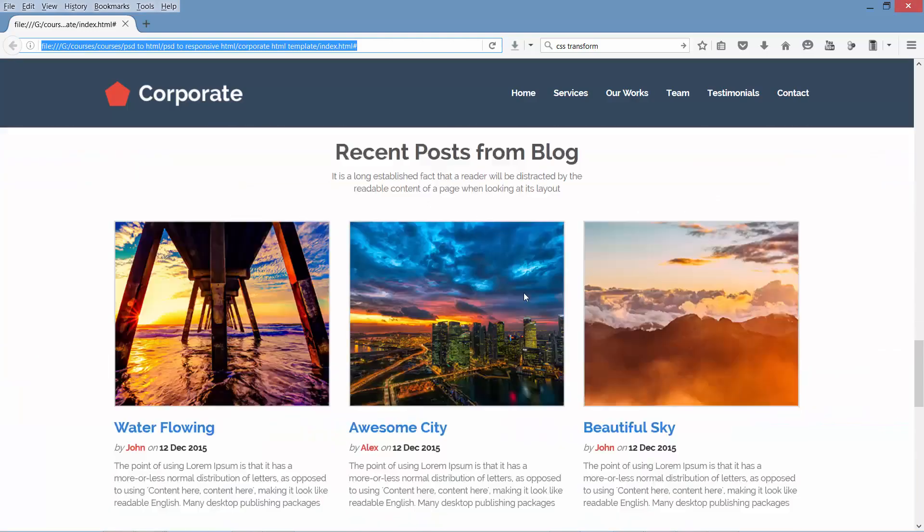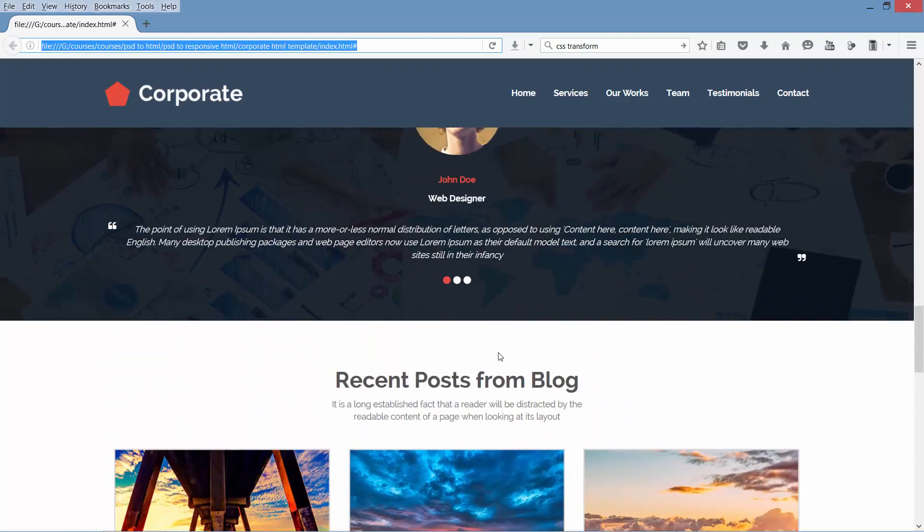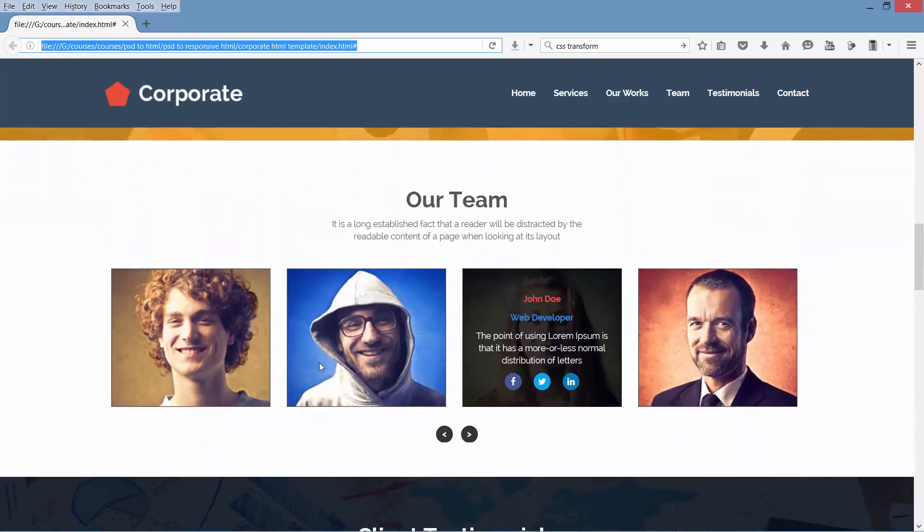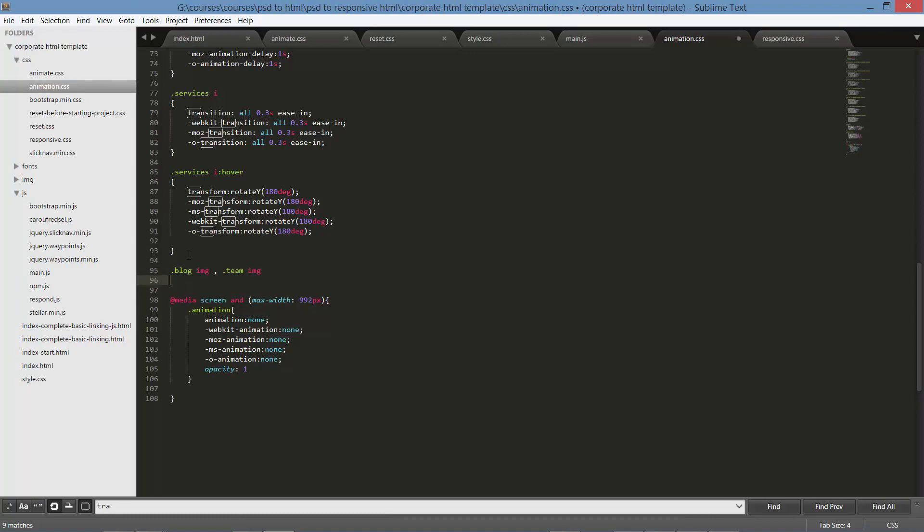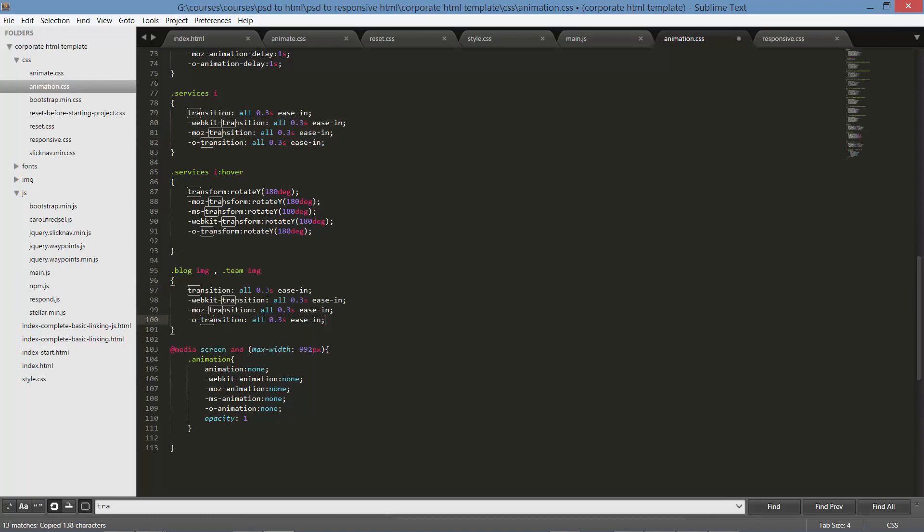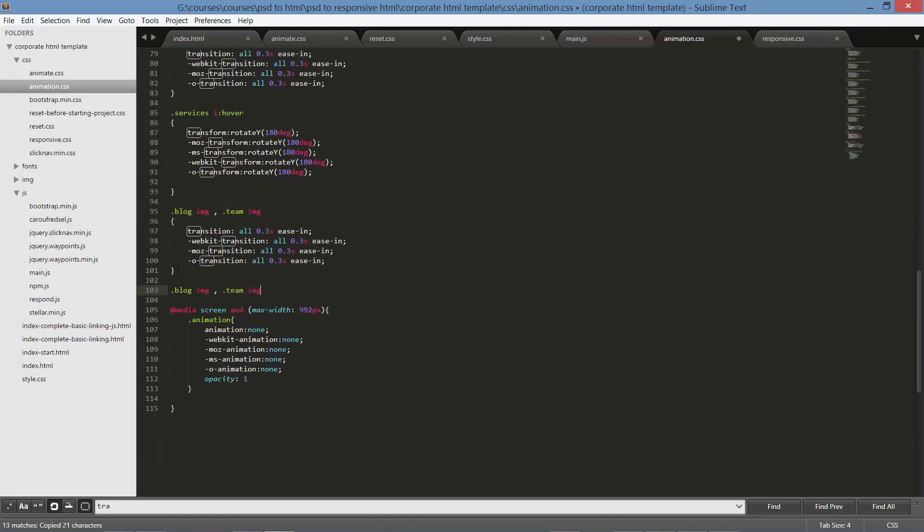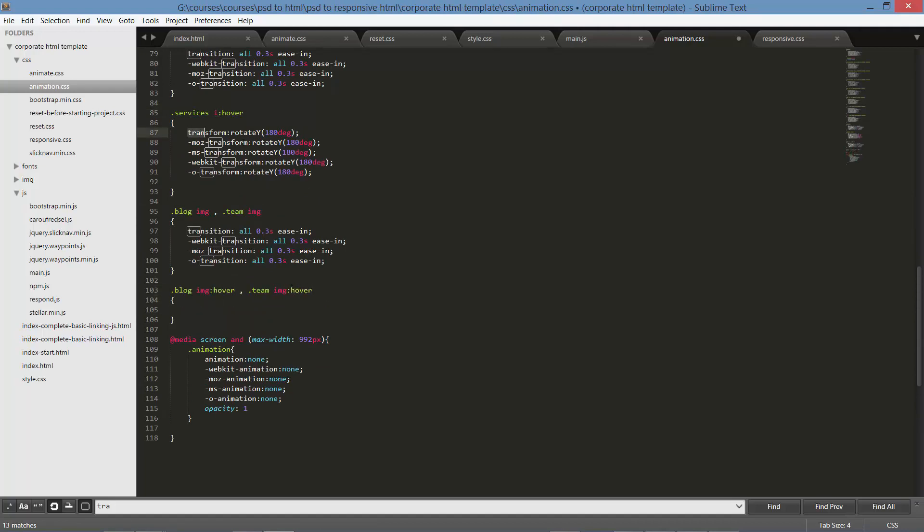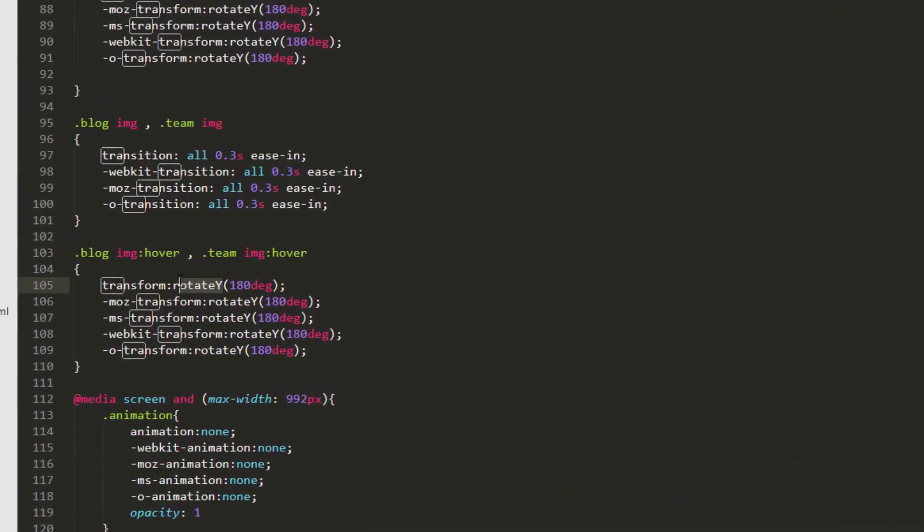Now let's add the zooming effect to our team members and blog images. So .blog-image comma .team-image. Copy the transition style and just paste it. Now hovering on image change, we will have the scaling effect, so on hover. Let's copy and paste it. Now change rotate y to scale 1.5, 1.5 or say 1.3, 1.3.